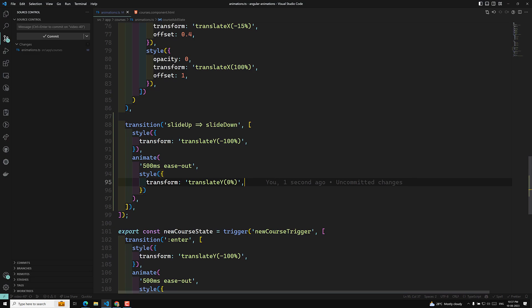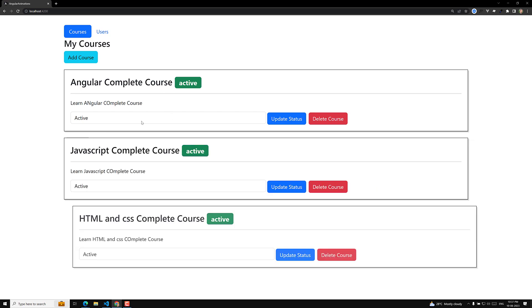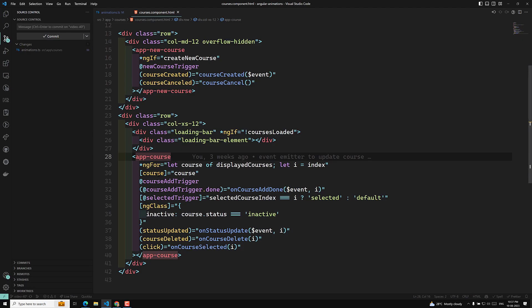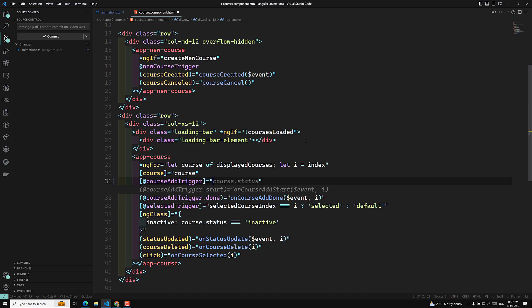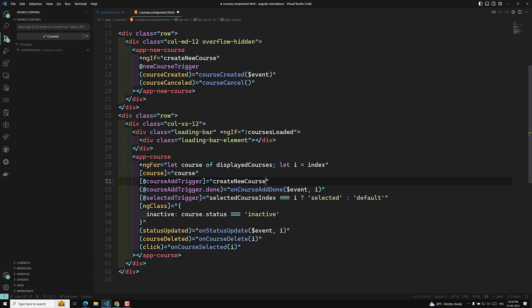Now I need to apply this slide-up-to-slide-down transition in the courses HTML. These are the two states — slide up and slide down. For the courses, I need to change the state of the course trigger. When 'create new course' is true, the form will slide down, so when it's true we set the state to slide down.